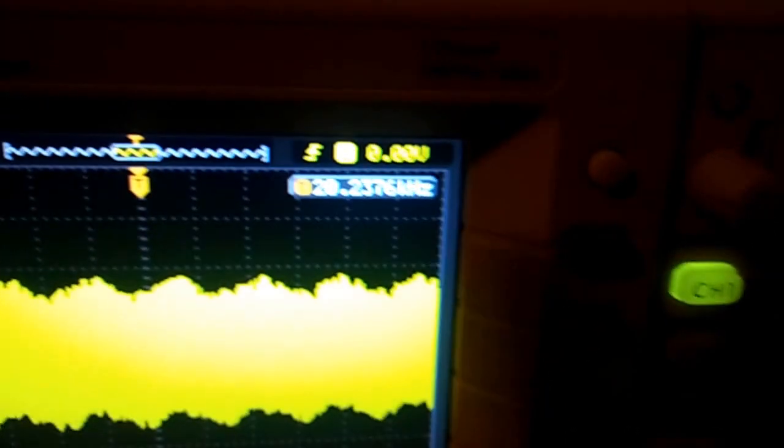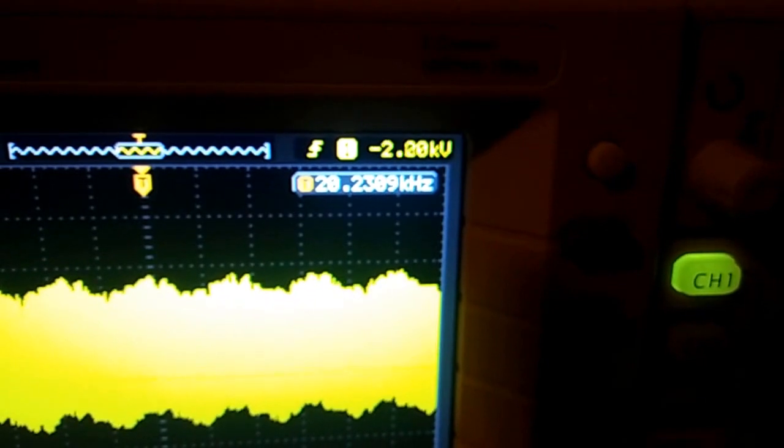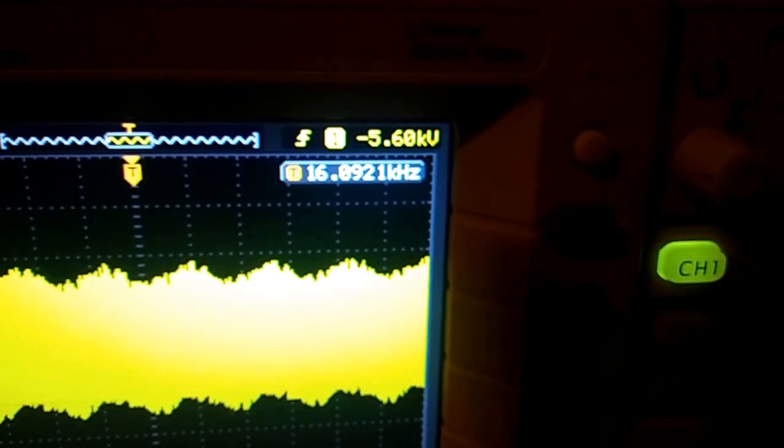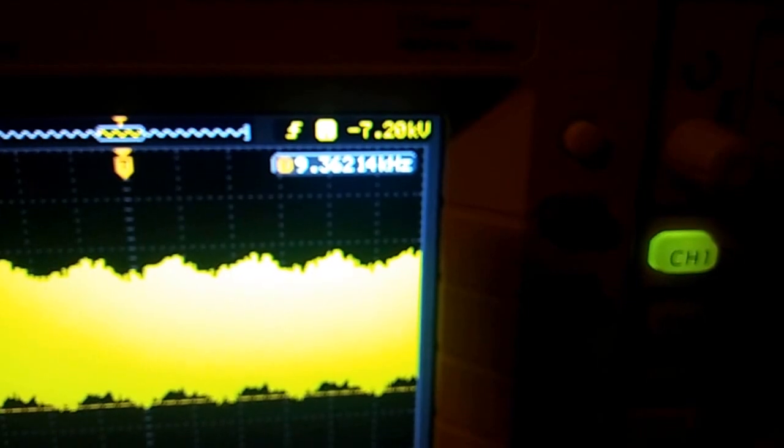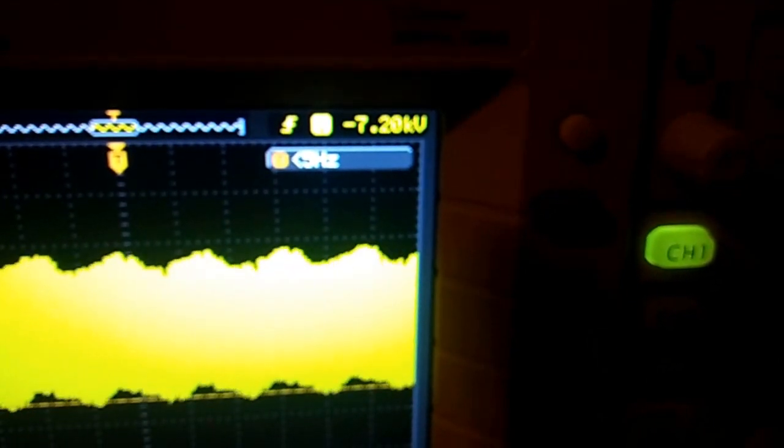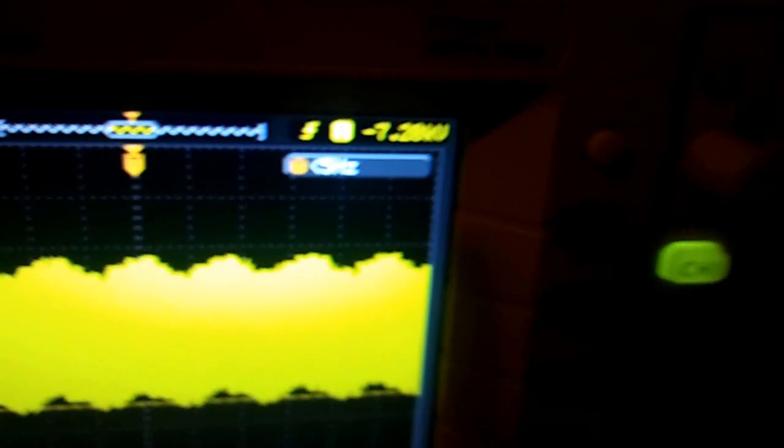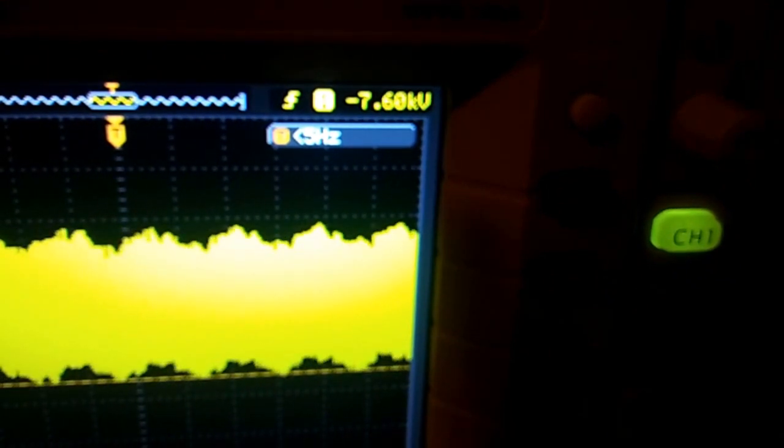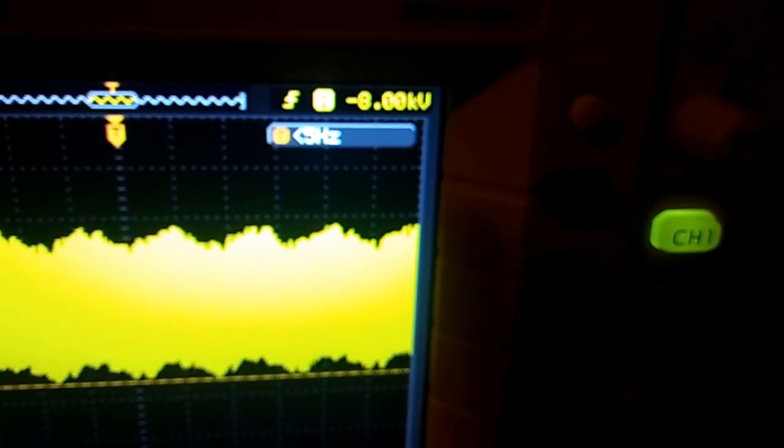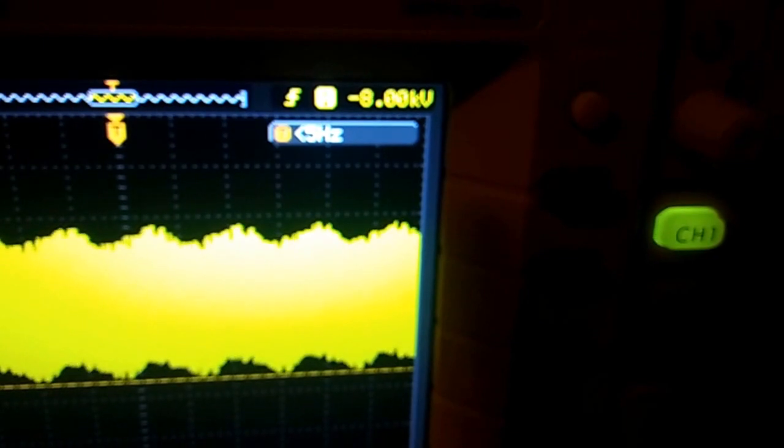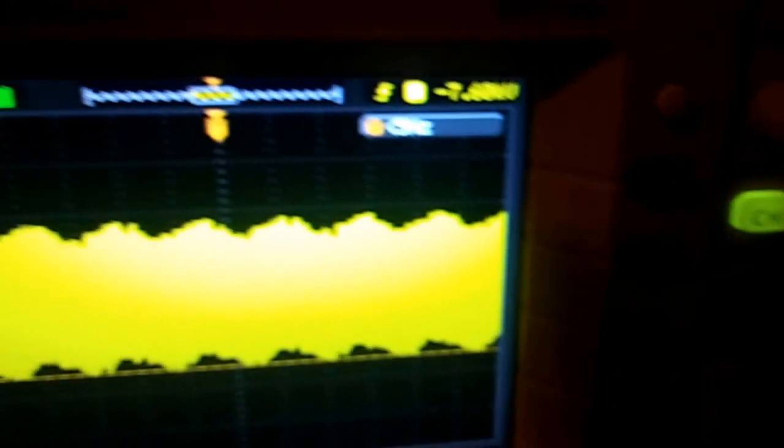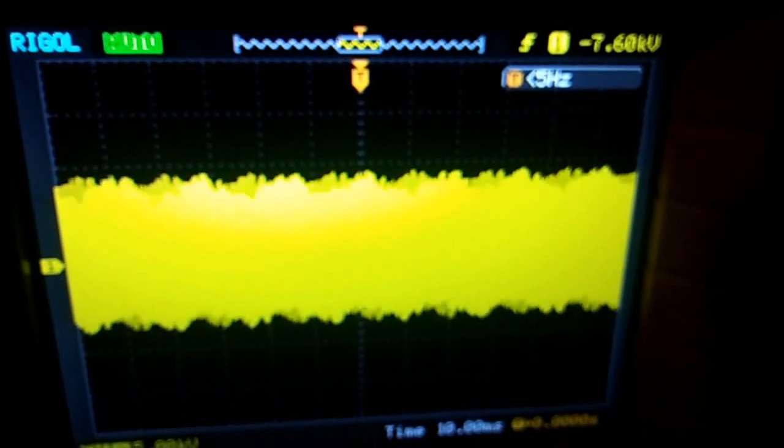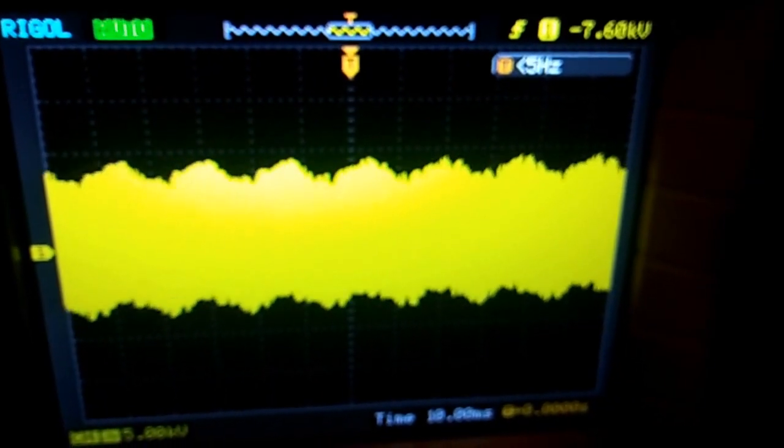Now I'm going to go down to the end of the wave on the other side, on the negative side. And we're at 7... Let me see how far I can take it. 7.6 kilovolts on the other side of the wave.